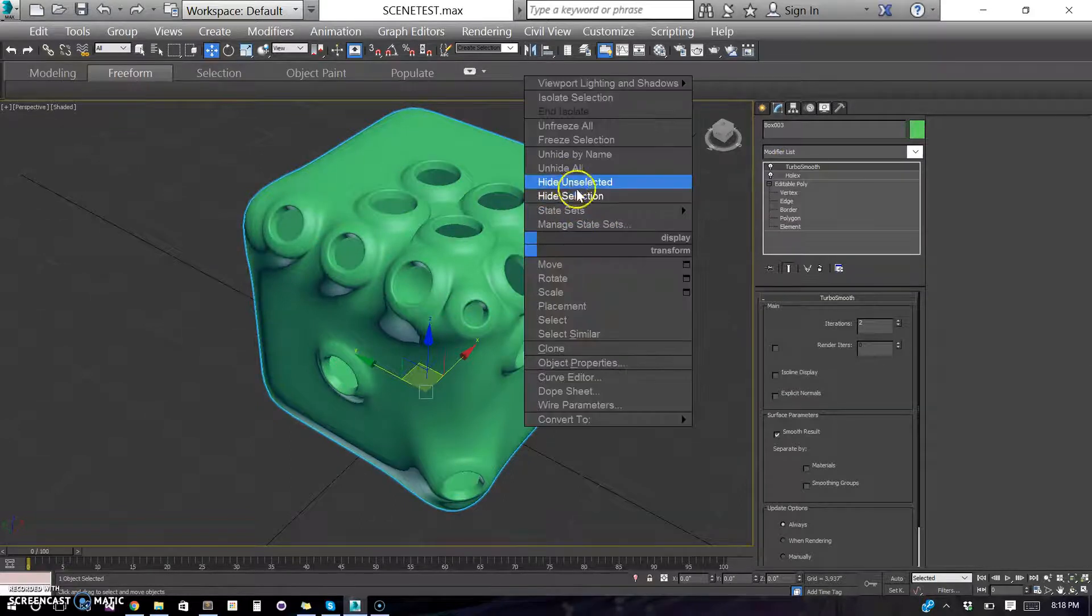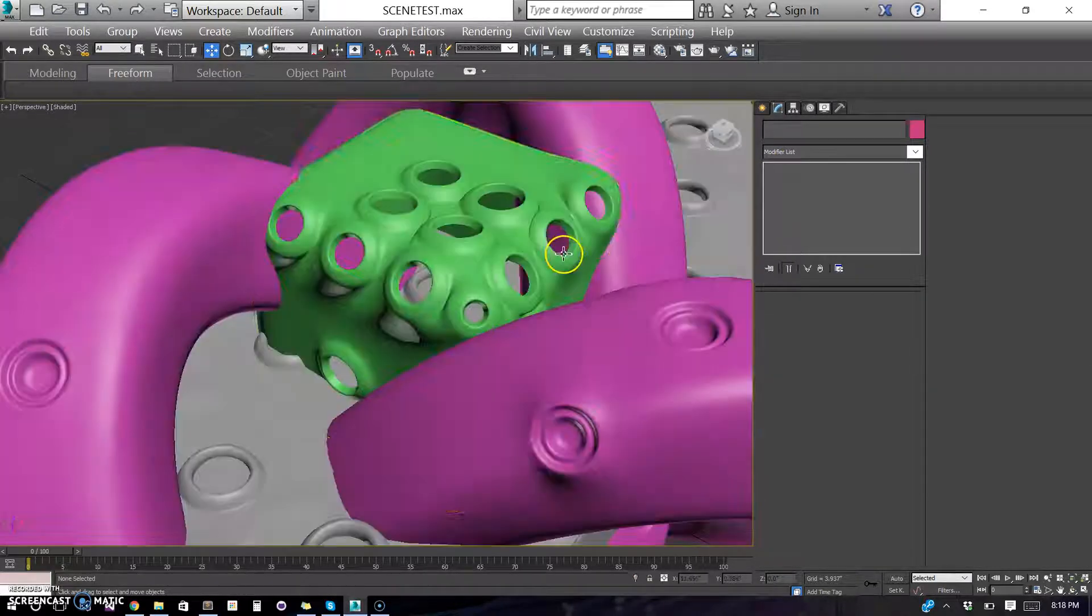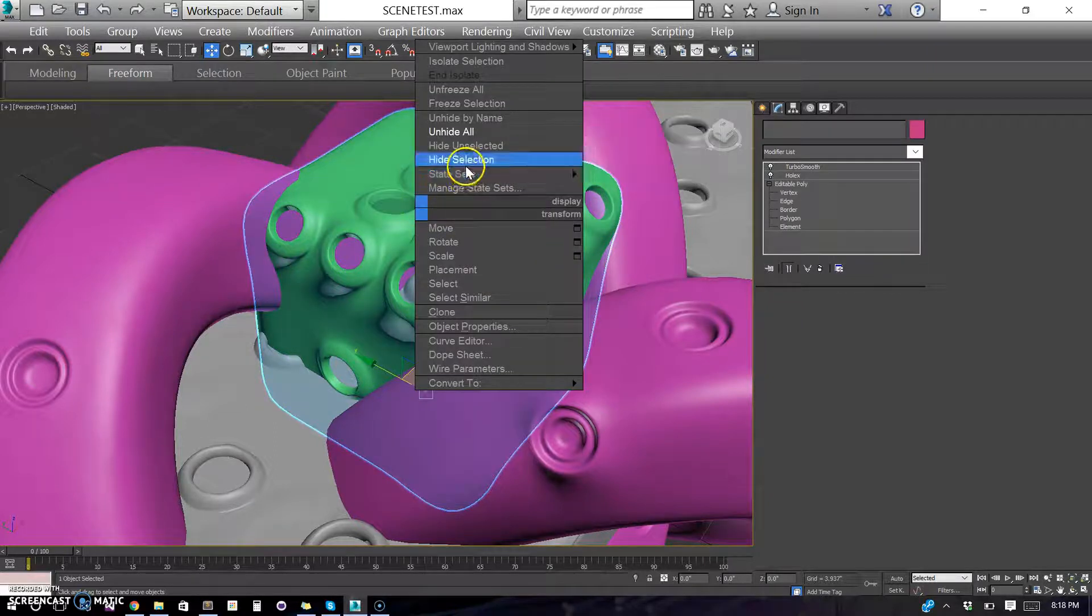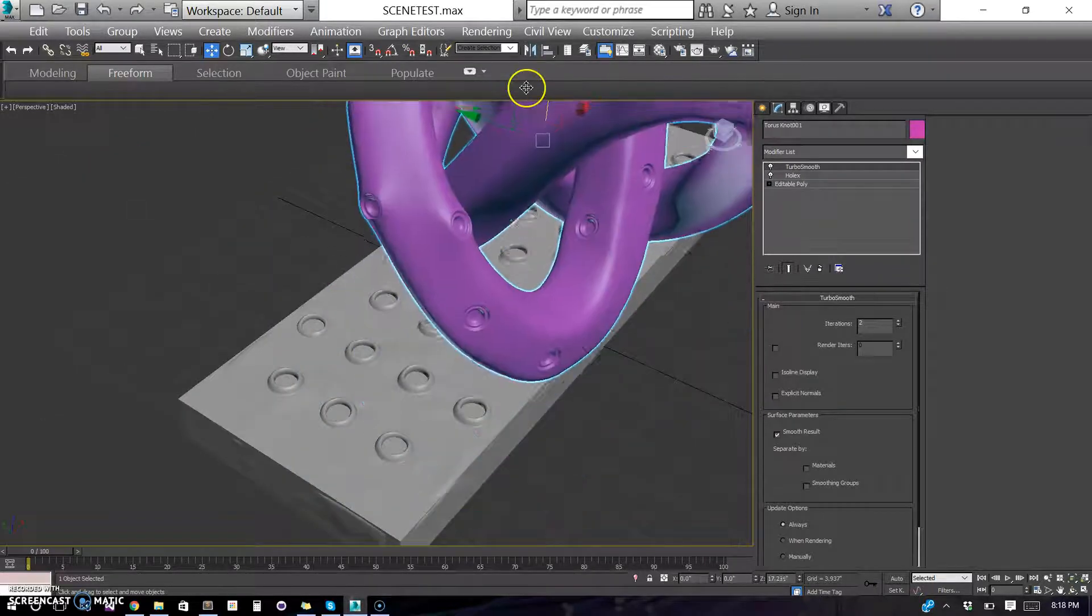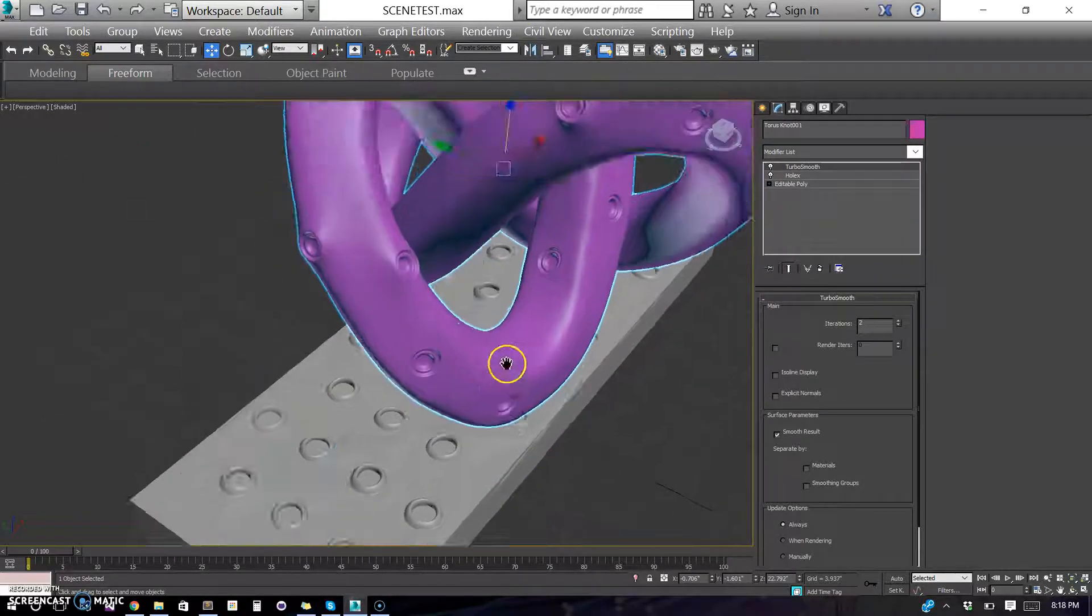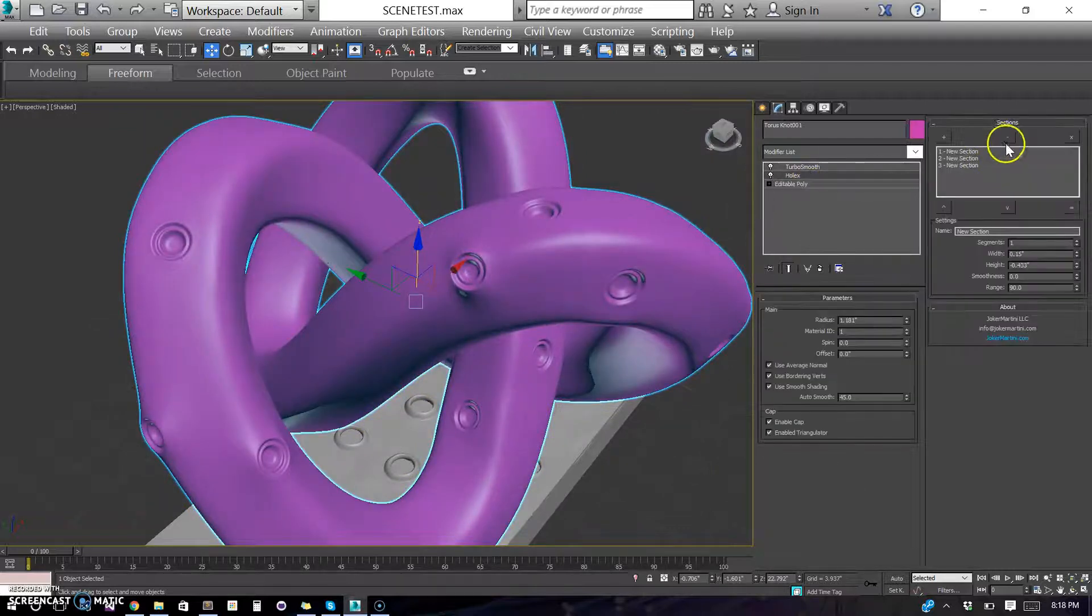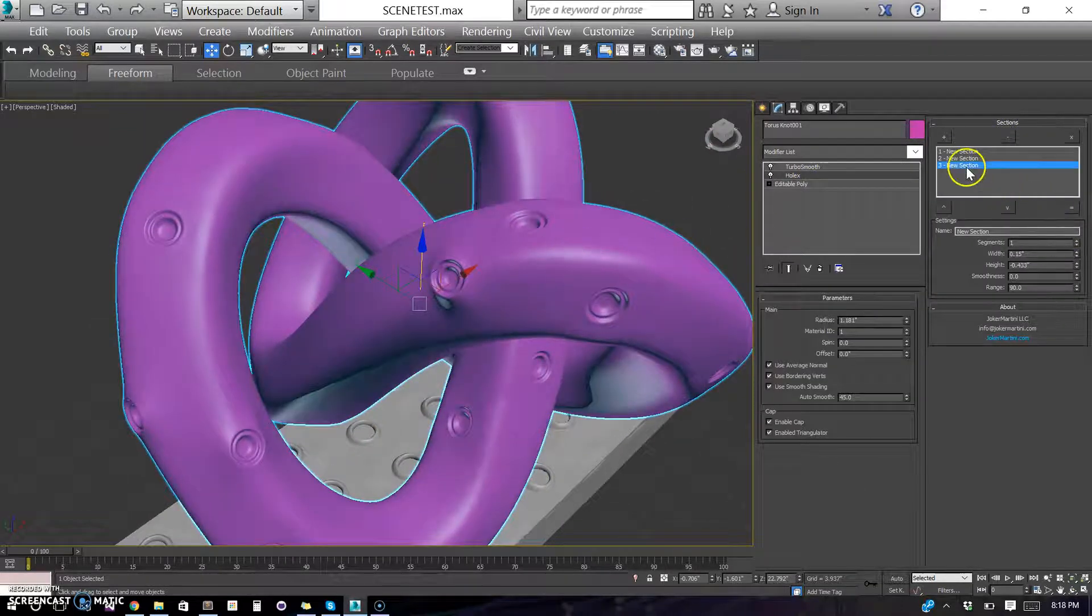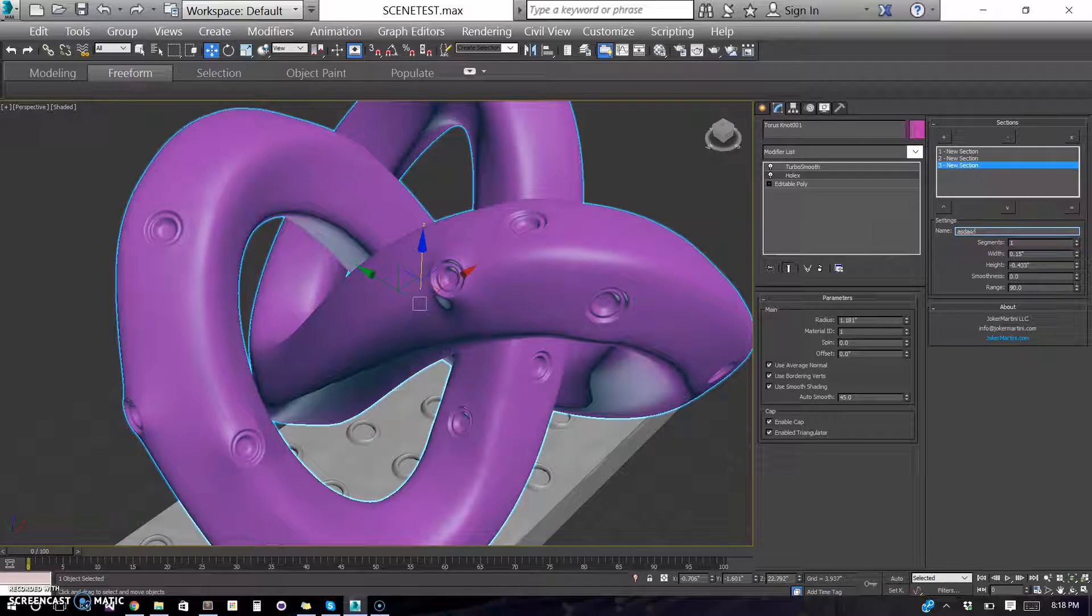I made some more examples here, so we'll go ahead and unhide all. You'll see, in this case, I have a torus and I just went through, I added three different sections and you can name them if you want so you remember what they are.